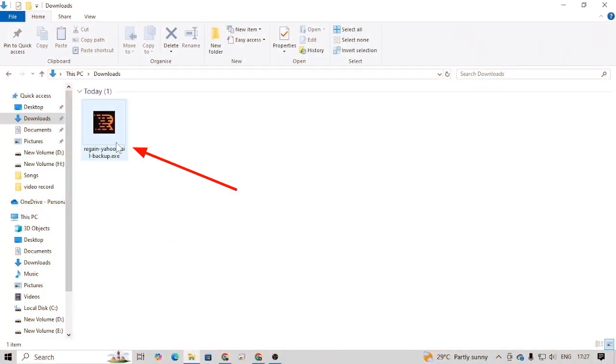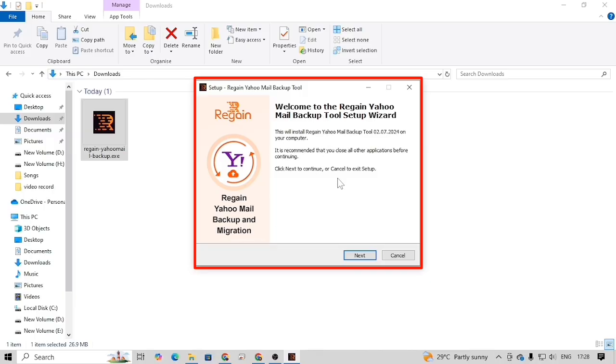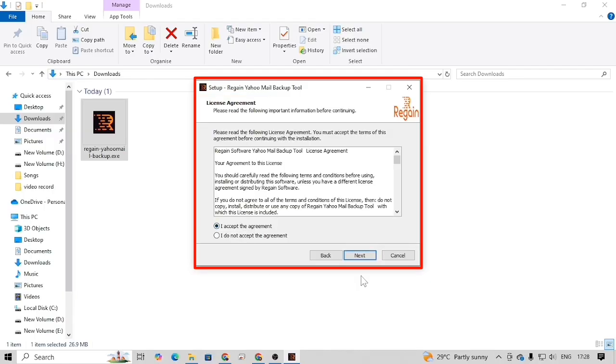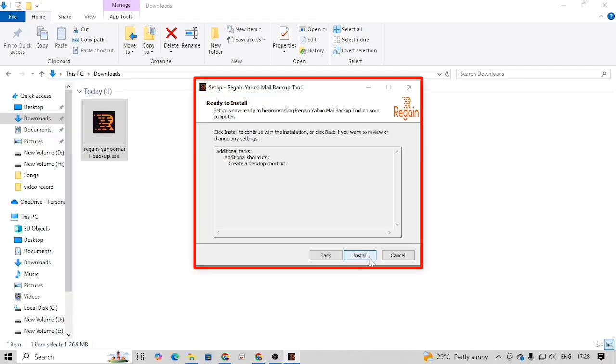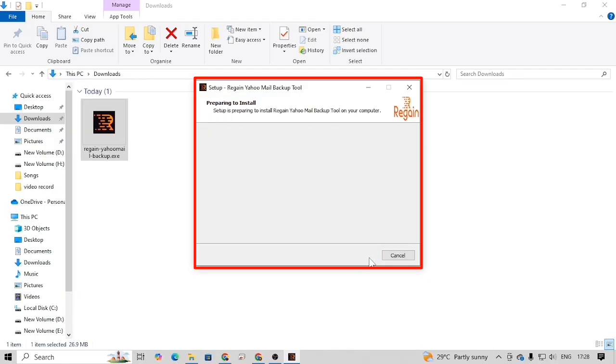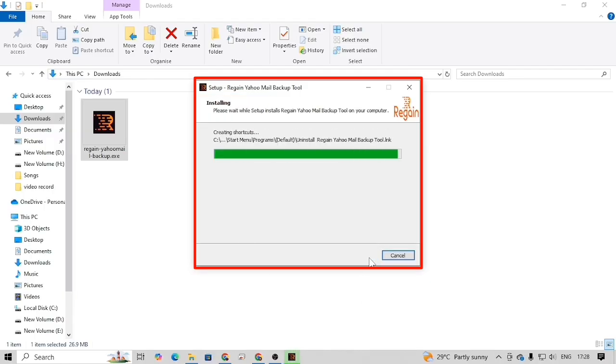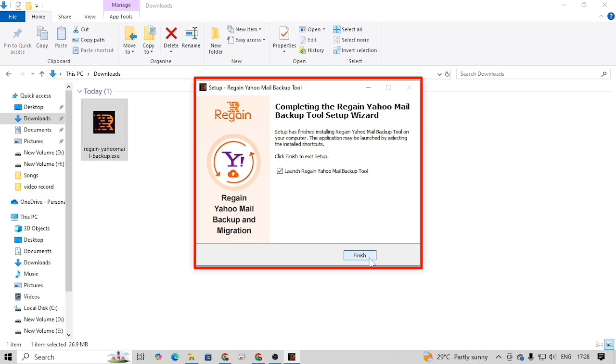Once the software is successfully downloaded on your device, double-click on the EXE file to start the installation procedure. In the installation wizard, simply follow a few on-screen prompts and the software will be successfully installed on your device.